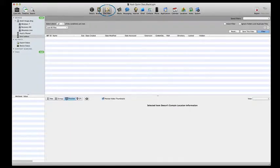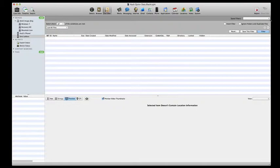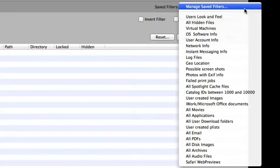Within the file filter view, Blacklight already offers over 25 preset filters. We can view those filter options by clicking the Saved Filters drop-down menu and selecting one of the saved filters.